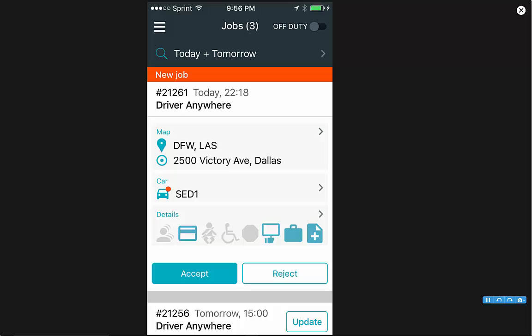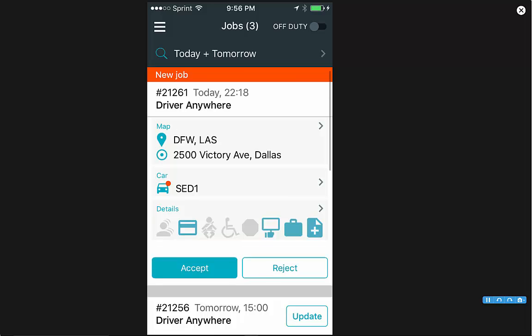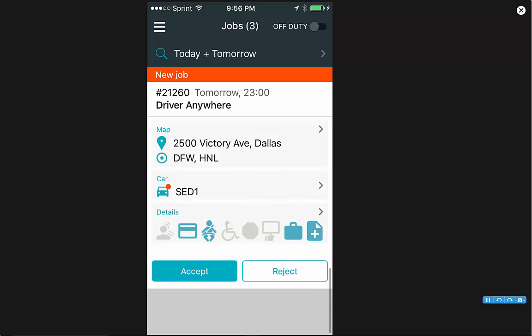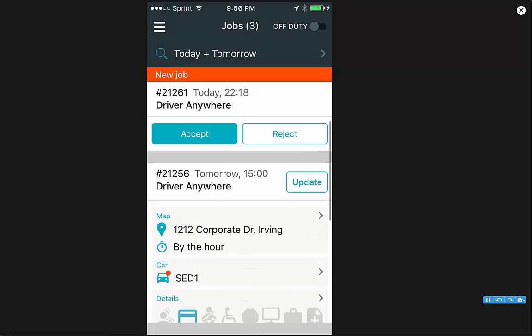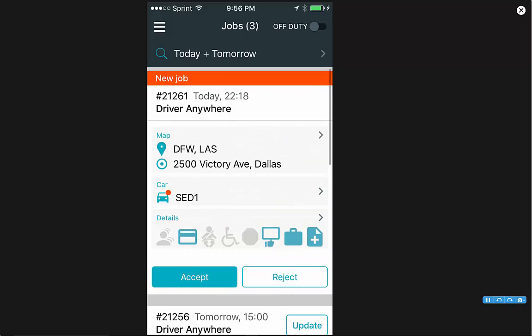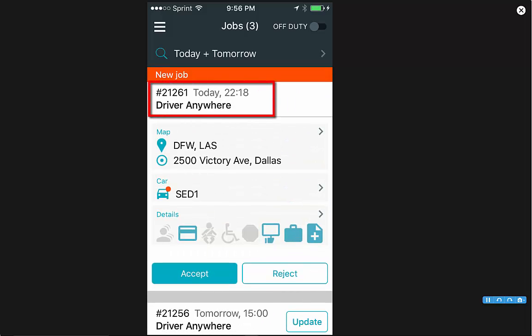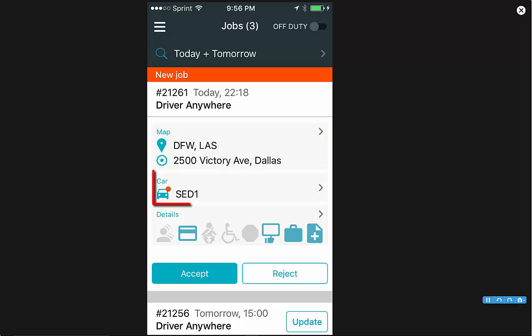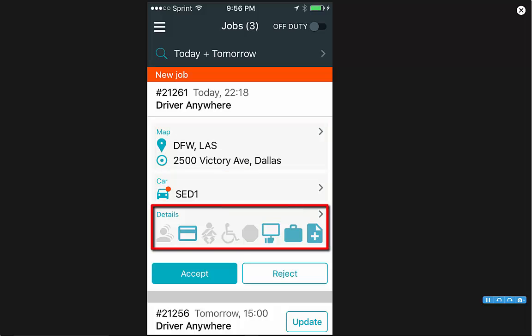Once logged in, it will take you to the job screen. On this screen you will see a list of your jobs. Each job has its own job card with the confirmation number, date, time, and passenger name listed at the top. On each job card you have map, car, and details.